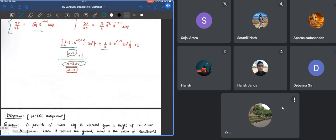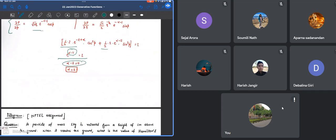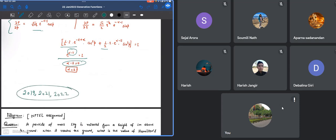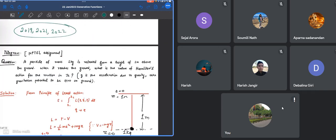There are also some questions based on same concept in GATE 2019, 2021, and 2022. You can see that the concept is very simple but it's very important too.